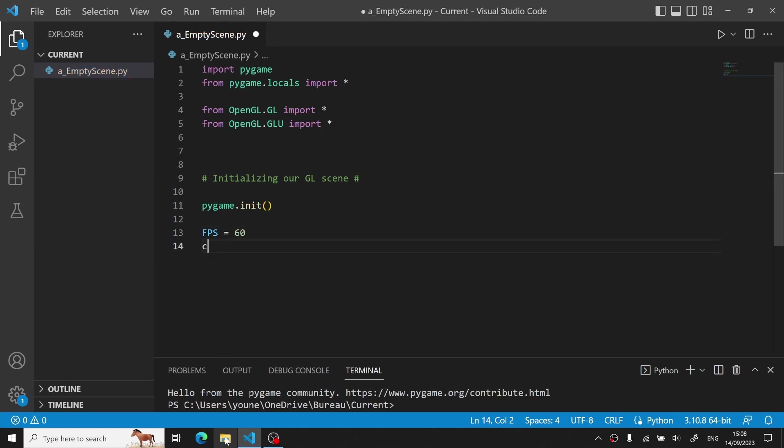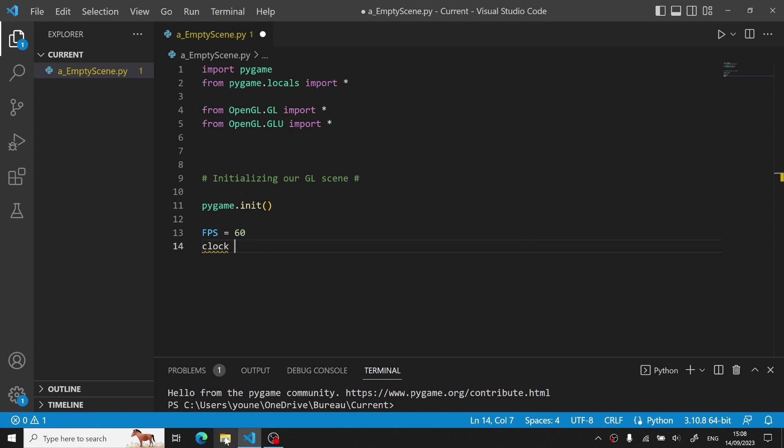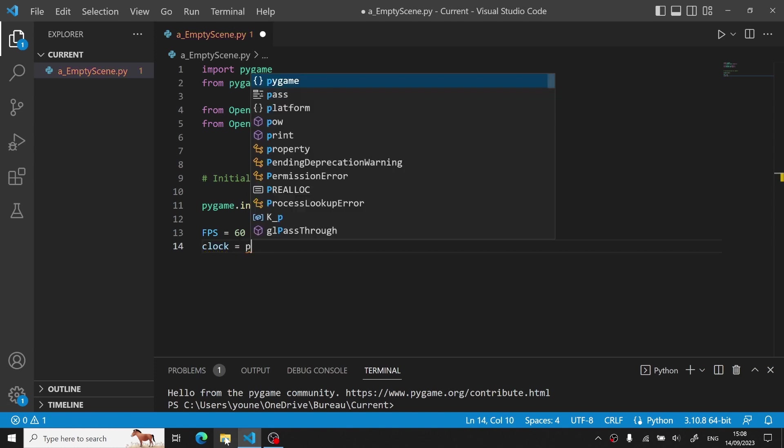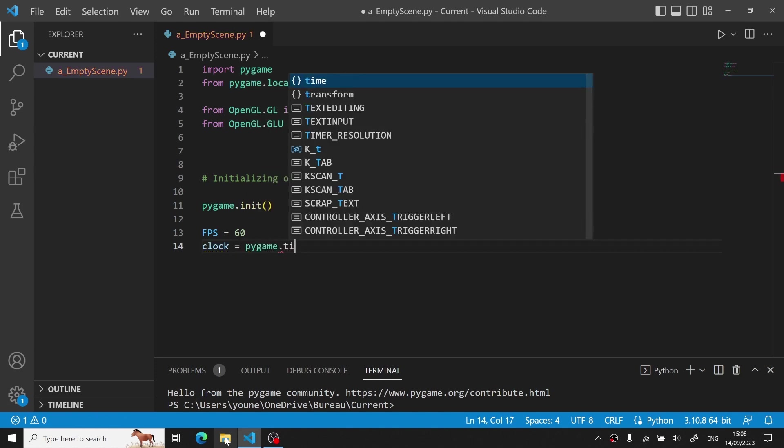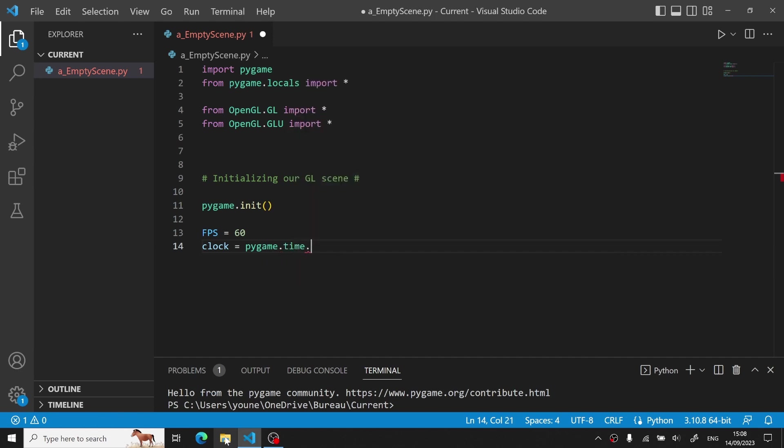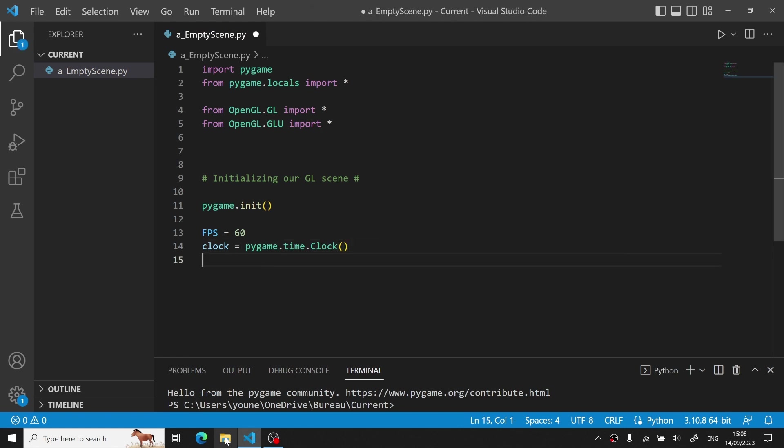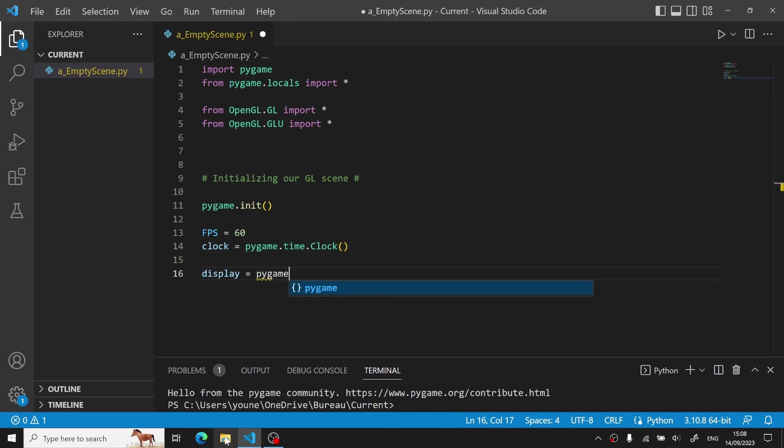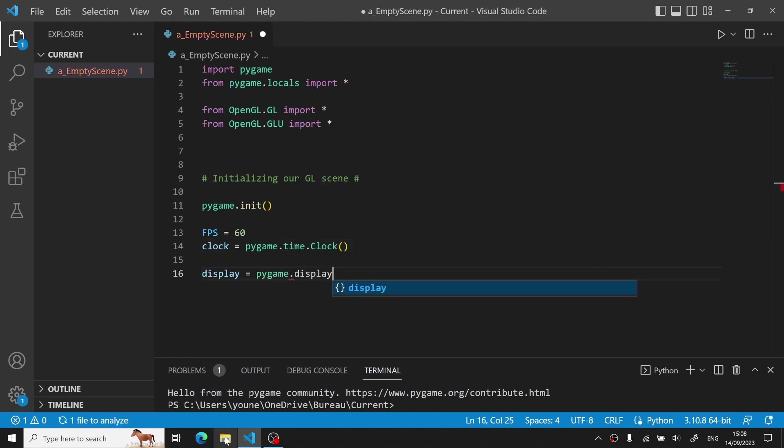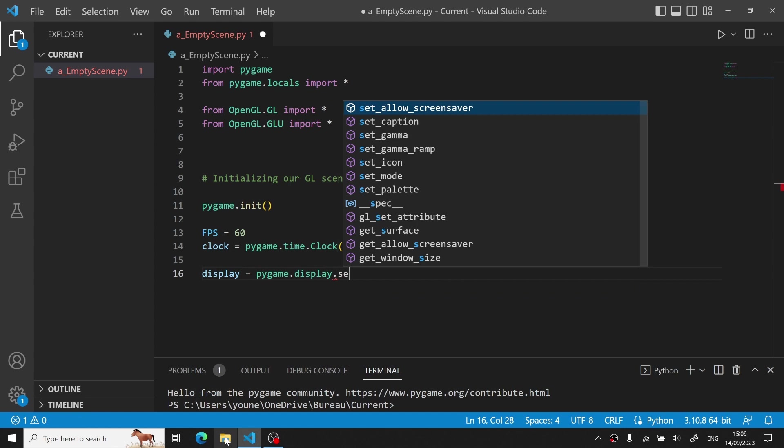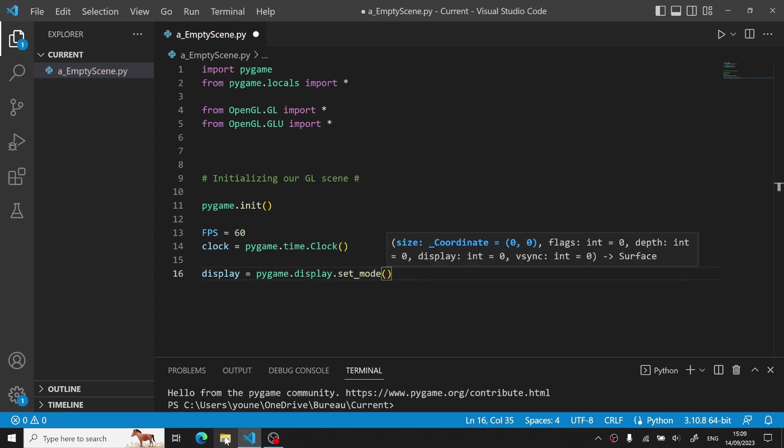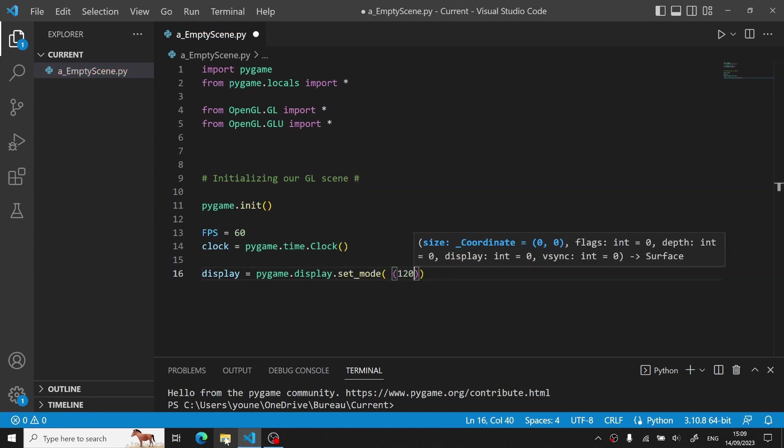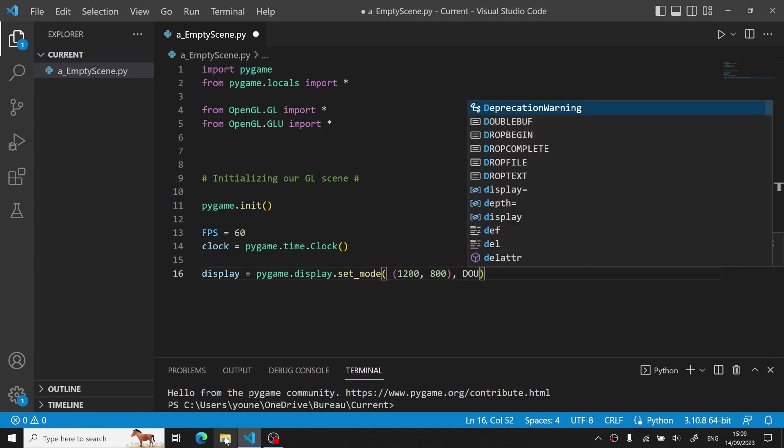and then create some frame-related variables, such as FPS, and a clock class, which is provided from the Pygame module to handle everything related to frames per second. Now, to create our OpenGL window, we use Pygame's setMode function specifying our window size, and we set our display to a double-buff OpenGL.